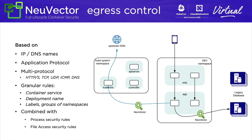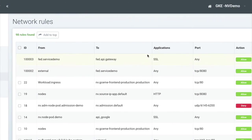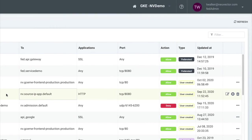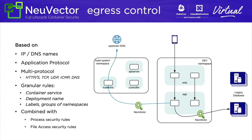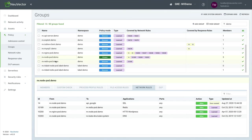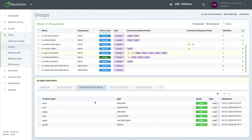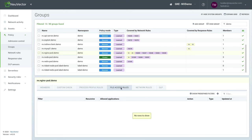Now let's take a look at a fourth way of doing egress control — a commercial product called NuVector. NuVector is a container security product that can enforce network egress control policies based on IP address, source/destination for applications running outside of a cluster, or DNS names that can be resolved. NuVector also verifies the layer 7 application protocol, providing support beyond HTTP and HTTPS to include TCP, UDP, DNS, and others.